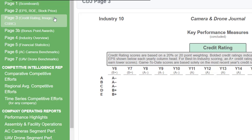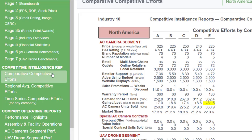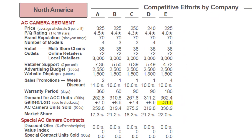Another page to note is the Competitive Intelligence Report under Competitive Efforts. Right now this is only showing North America — there are more regions to review. For the camera price, Company A charged $325 and is leading the simulation. Company B is at $225, C is $250, D is $240, E is $225. The average is $253, but Company A is throwing off that average. Excluding them, the average looks closer to $235–$240.